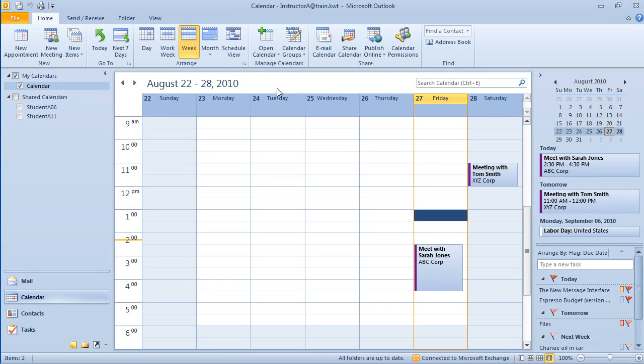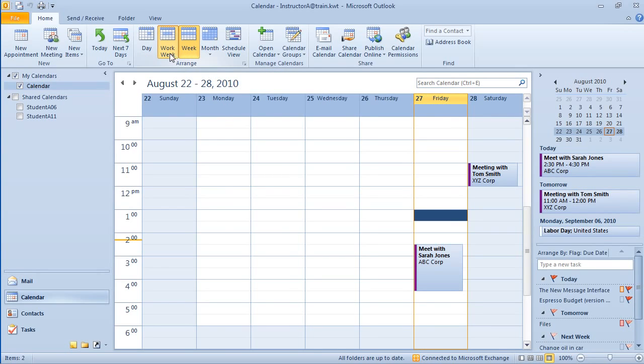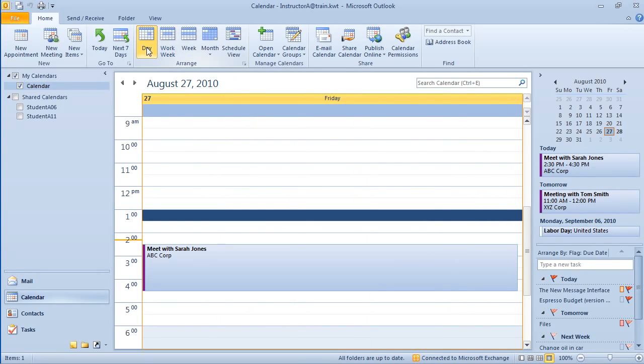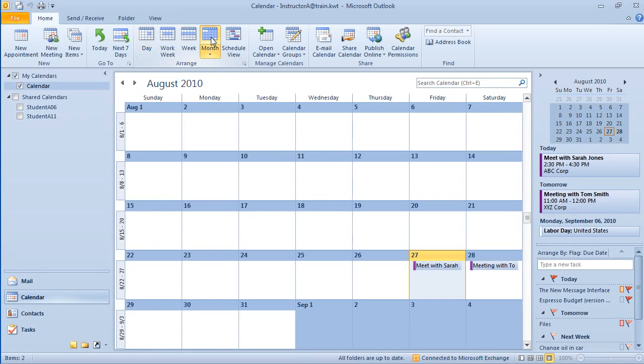Let's take a look at changing our view of our calendar. Now there's many different views here. You can see I'm looking at the week view right now. We can simply go to the work week or the day or even the month.